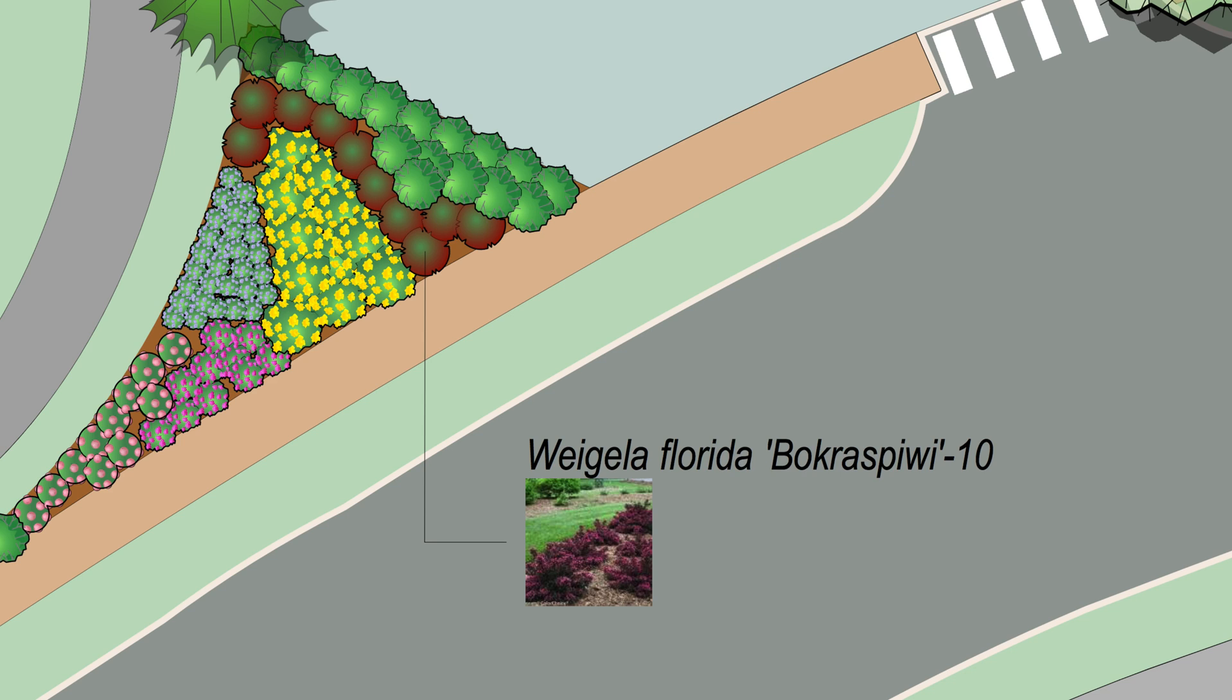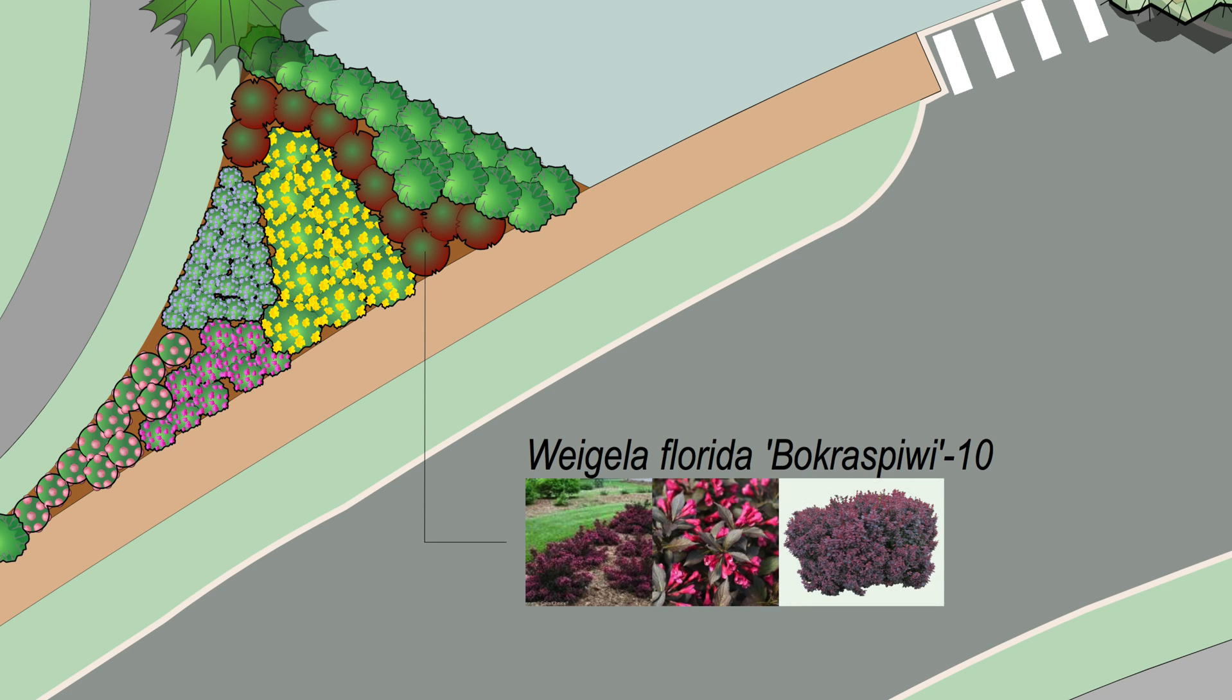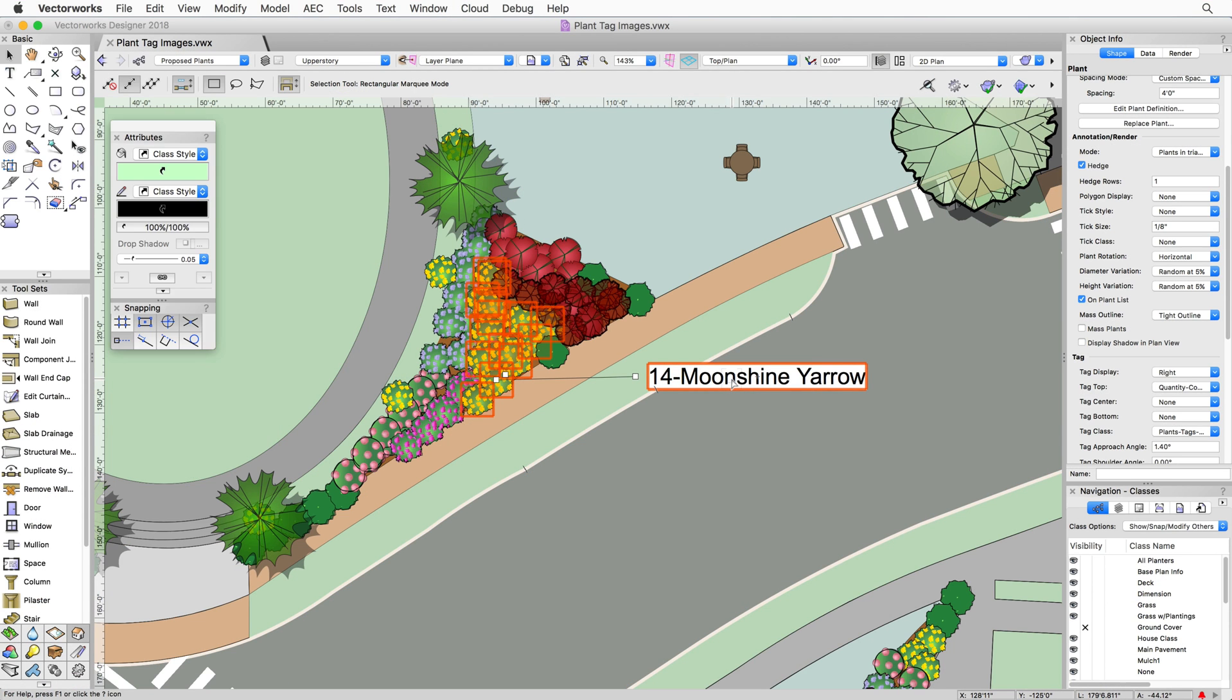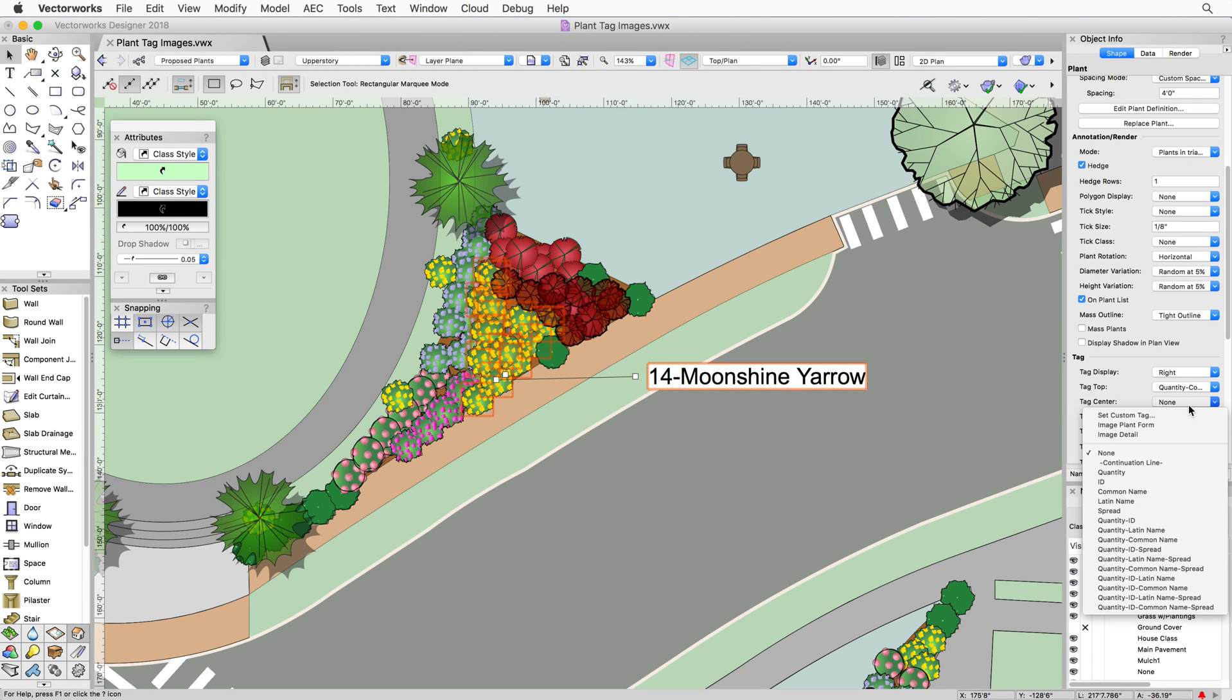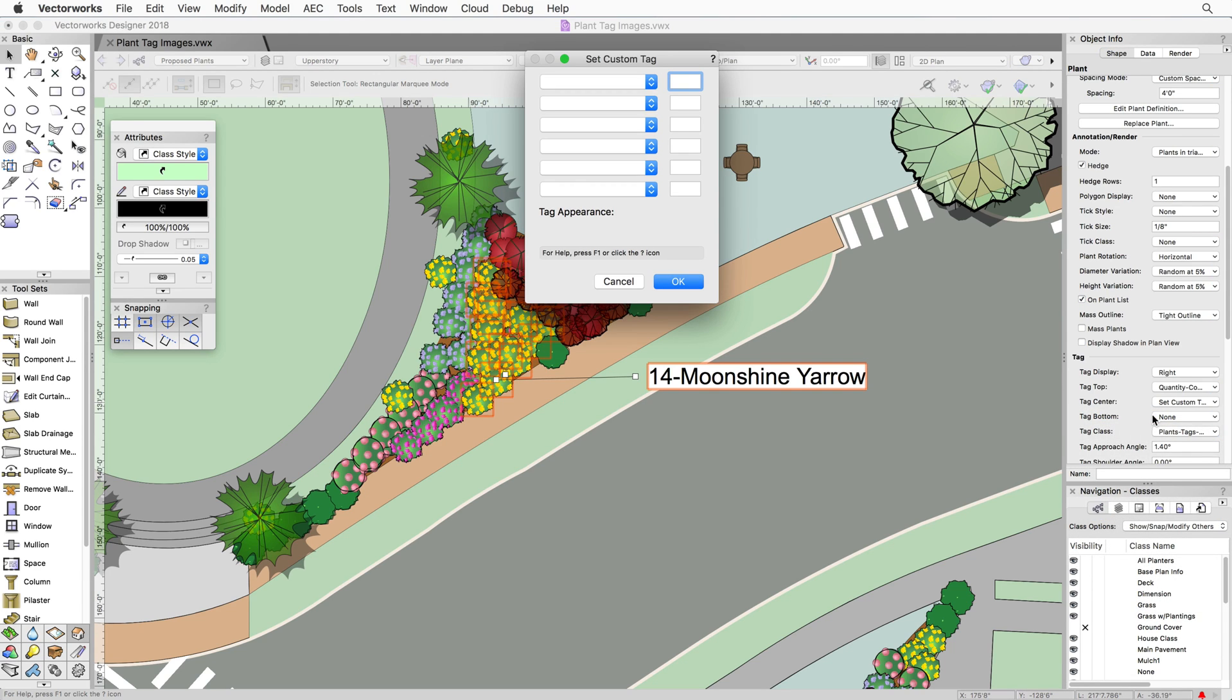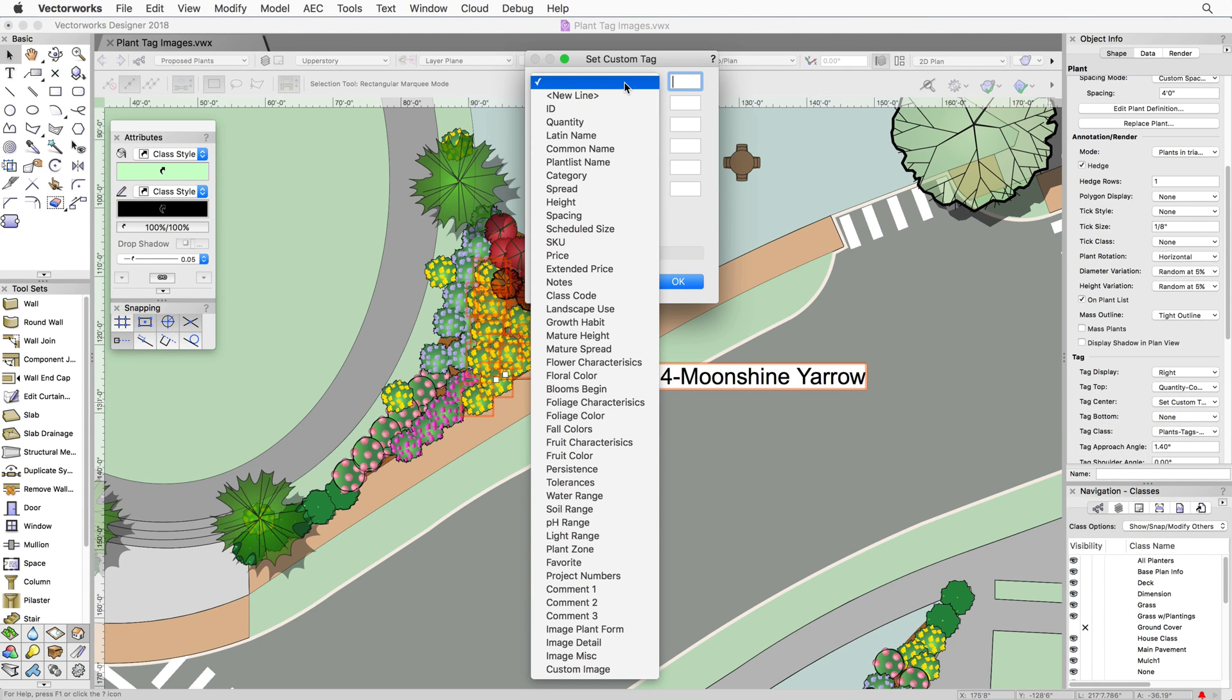Utilizing the plant tagging function for plant objects, you can choose which image or images to display as well as other data related to the plant. To set one of the lines of the tag to an image, click on the tag dropdown in the Object Info Palette and then choose Set Custom Tag.